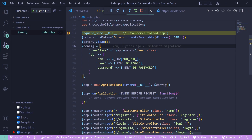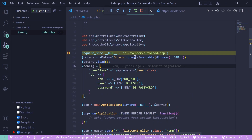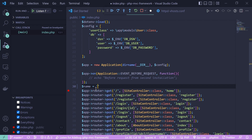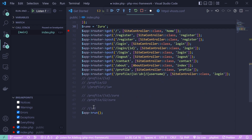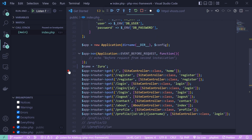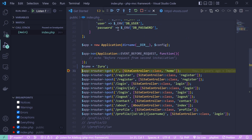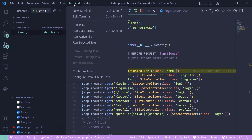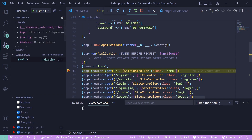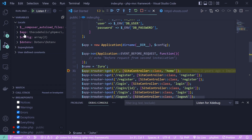Now let me show you how to use the debug console. Set a breakpoint, create a variable like $name = 'Zura', and output it. When the debugger stops, open the Debug Console via Terminal > New Terminal > Debug Console. On the left under Variables you can see the current variable values — $name is shown in the user-defined section.